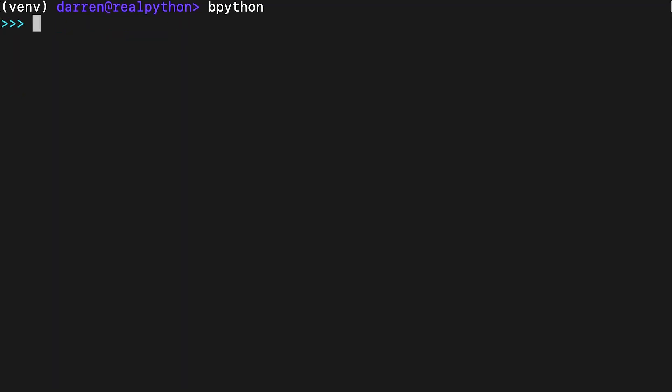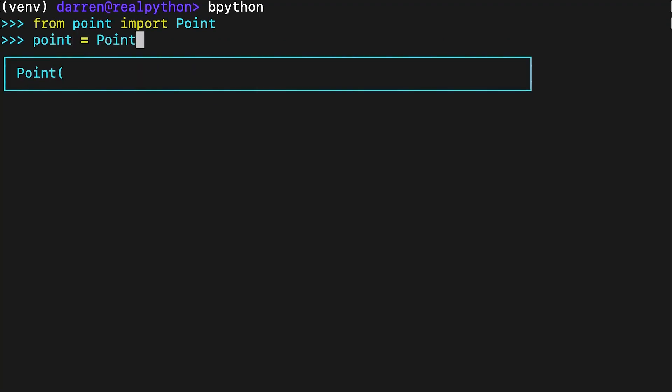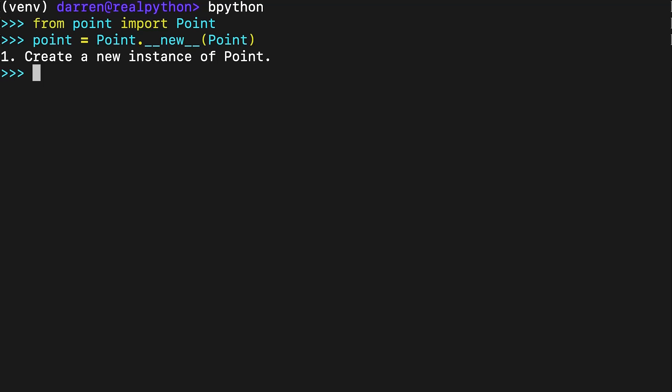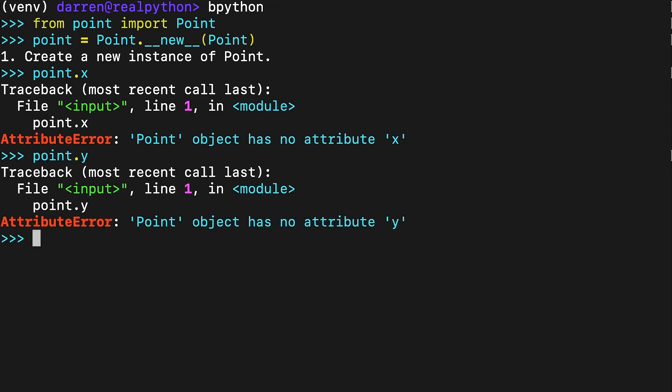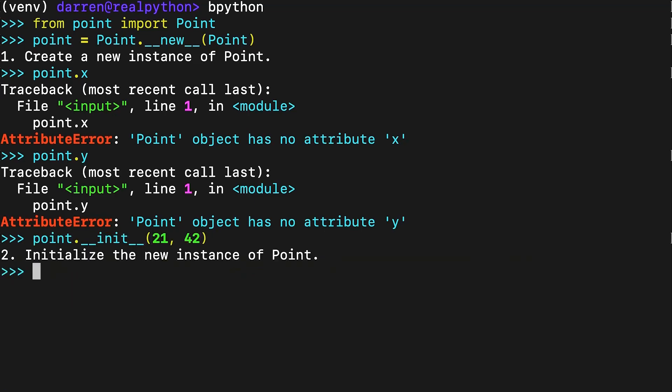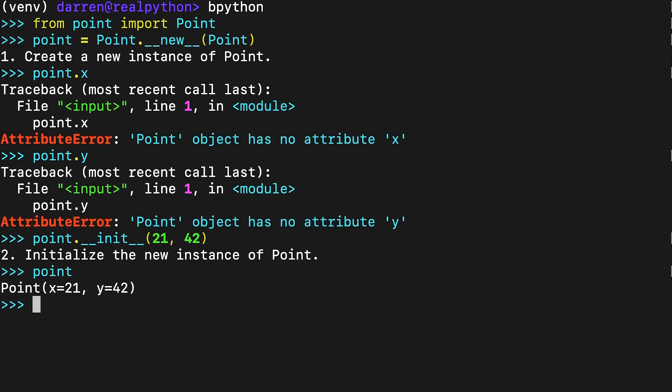To continue learning about class instantiation in Python, you can try running both steps manually. Here you first call __new__ on the Point class, passing the class itself as the first argument. This call only runs the first step of the instantiation process, creating a new and empty object. Note that creating an instance this way bypasses the call to __init__ and the object is not initialized — this can be demonstrated by trying to access the x and y attributes, which generate errors. Once you have the new object, you can initialize it by calling __init__ with an appropriate set of arguments, after which the Point object is properly initialized with all its attributes set up.